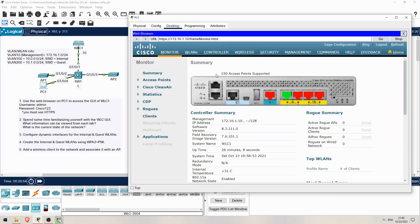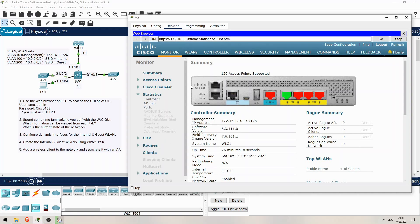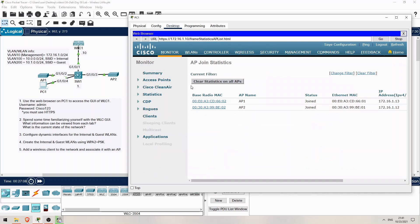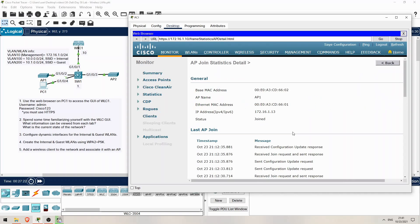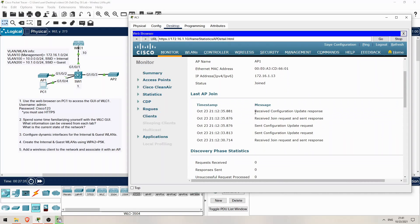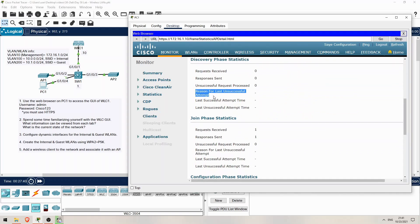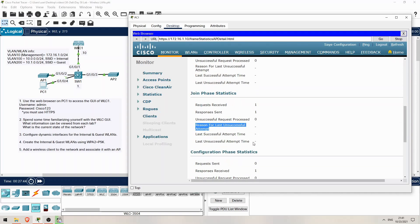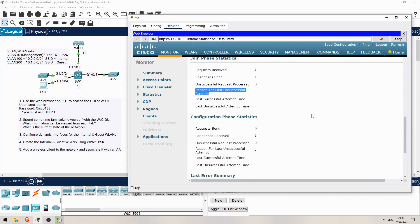By that I mean just look around each tab and see what information you can find, what settings you can configure, etc. For example, from the Default Monitor tab, click on Statistics and then AP Join. Here you can see the APs that have joined or tried to join the WLC. You can see AP1 and AP2 here, and their status is JOINED. If I click on one we can see more details. This screen is very handy for troubleshooting if an AP is unable to join the WLC. For example, you can see which messages were exchanged when it was joining, and if you scroll down you can see different statistics, including reason for last unsuccessful attempt if an AP failed to join.